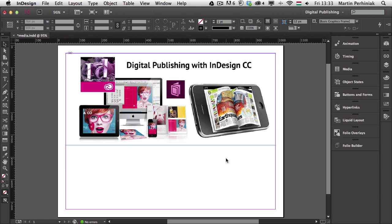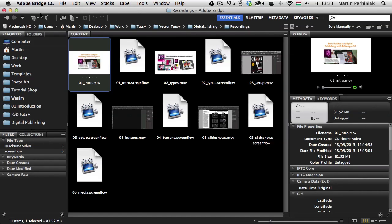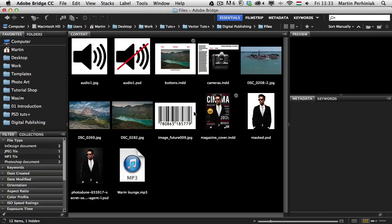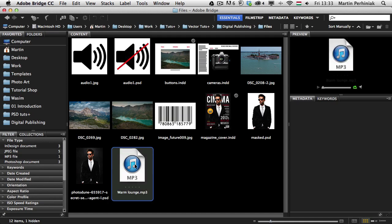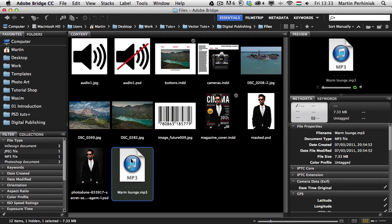So first of all let's start by adding the music into our InDesign document. For that I'm going to switch to Bridge — I just click on Go to Bridge and I go to the files where I have the music and also the icons which I'm going to use to turn on and off the music. There's my music file; it's an mp3 file and once I select it here in Bridge it already starts playing.